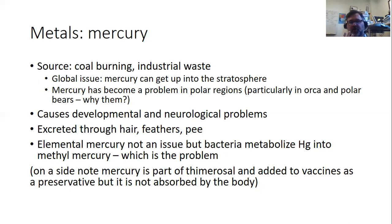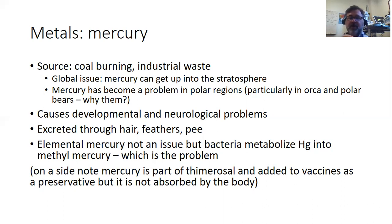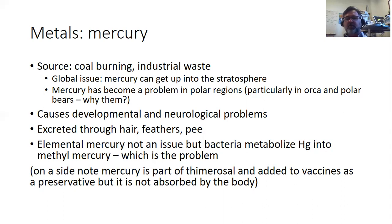Elemental mercury — Hg by itself — is not the issue; it used to be common in thermometers. When mercury comes out of a smokestack, it lands and bacteria metabolize it into methylmercury, which is very dangerous and causes all the neurological issues. As a side note, mercury is part of thimerosal — a preservative in vaccines — but it's attached to a very large molecule, is not absorbed by the body, and is actually excreted very quickly.